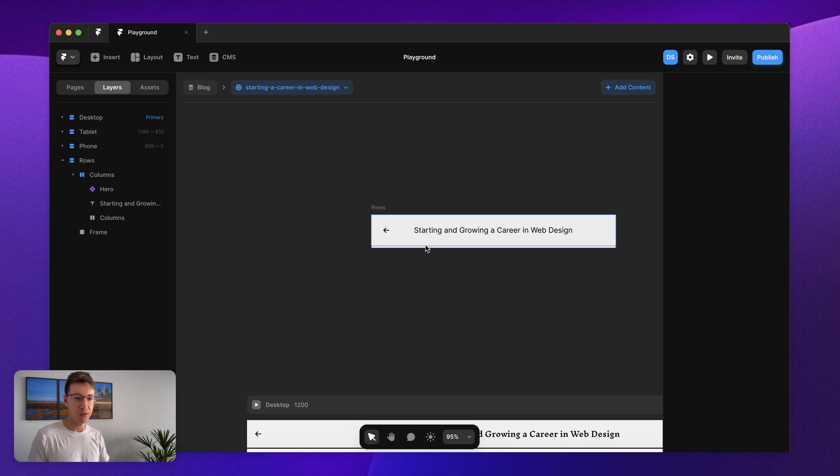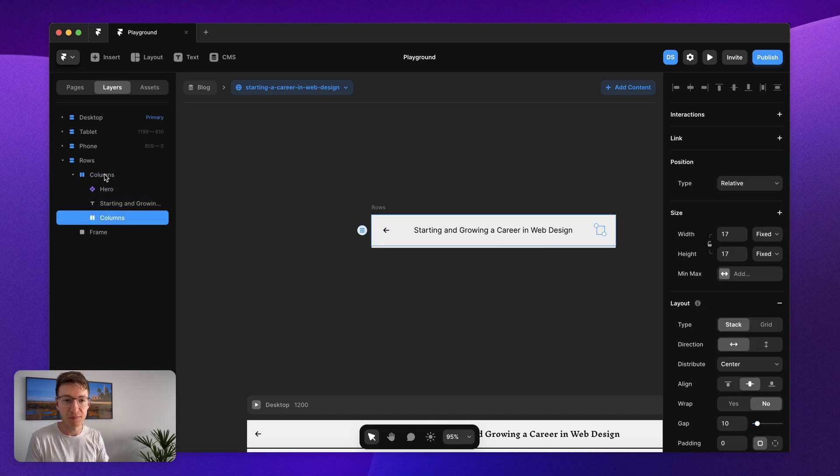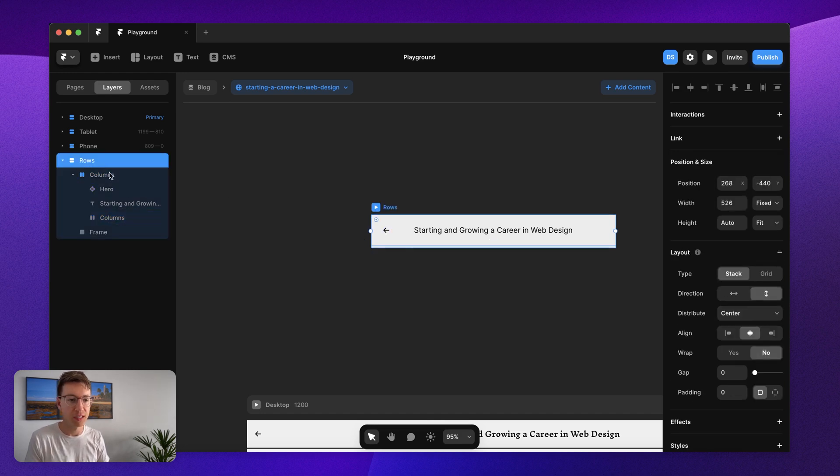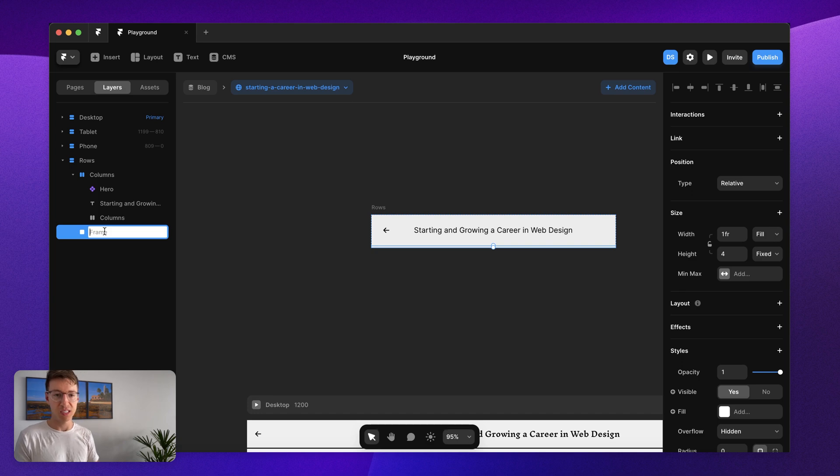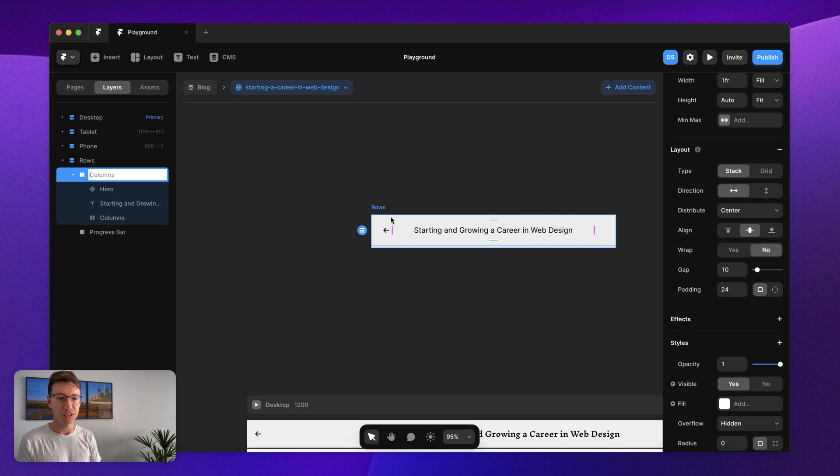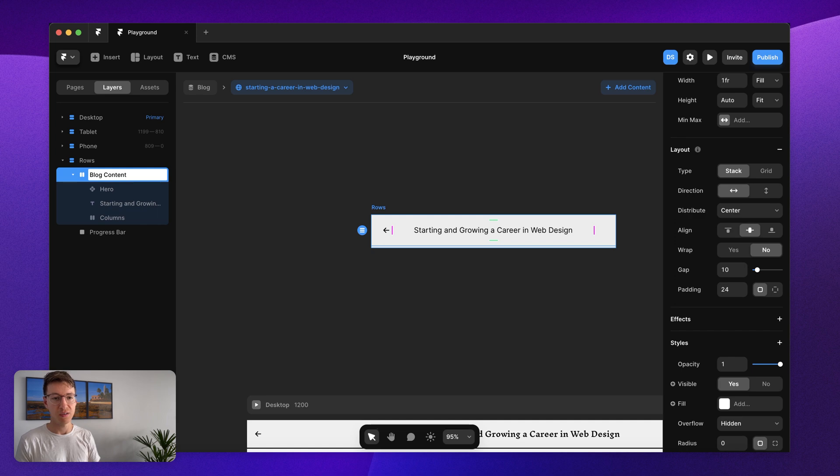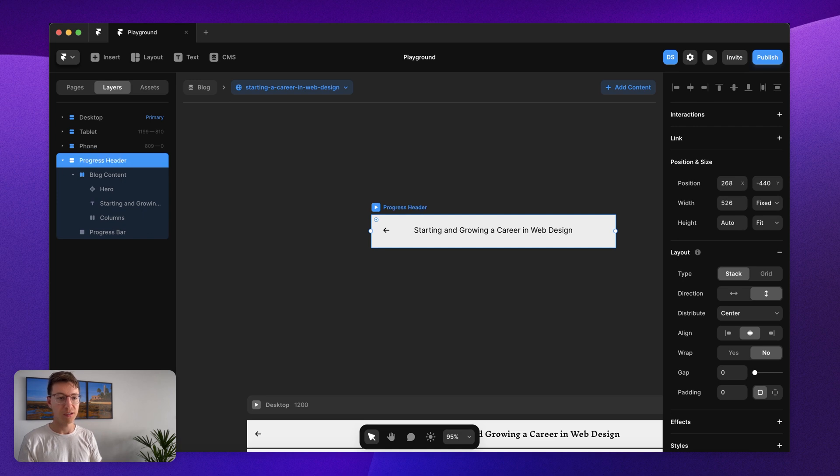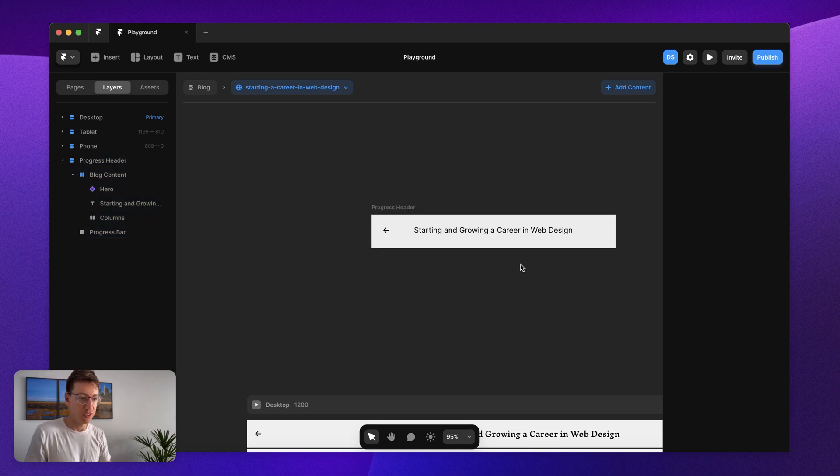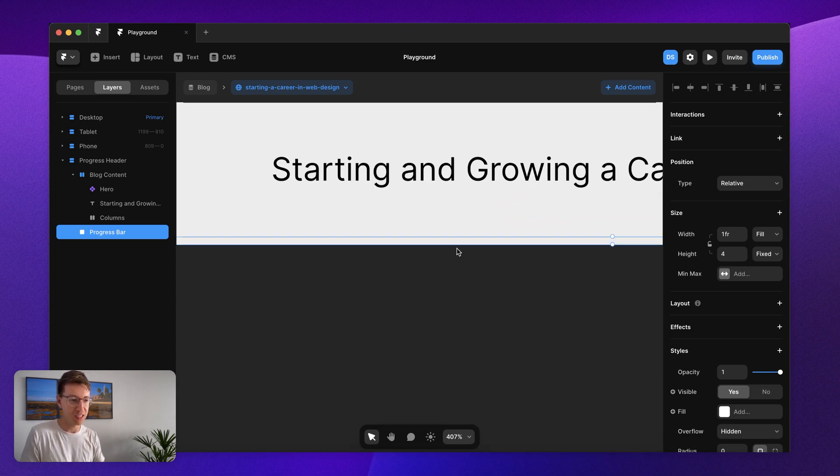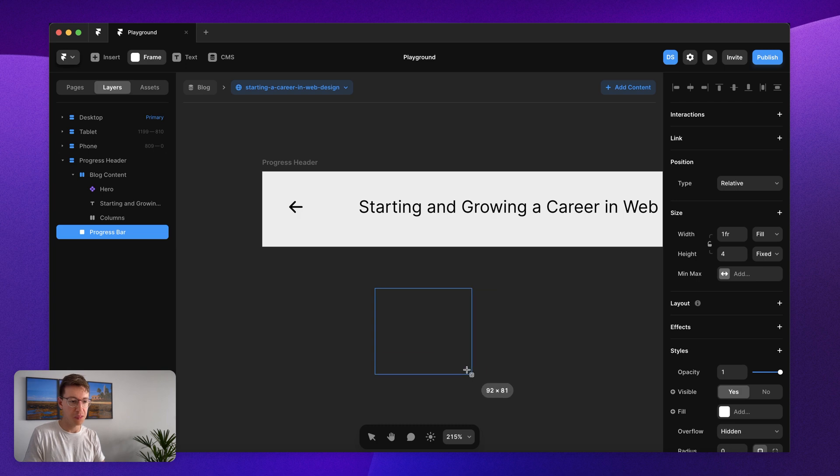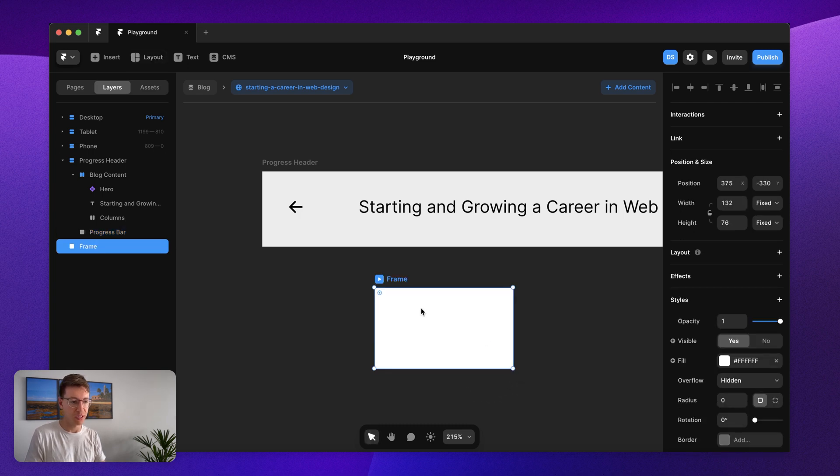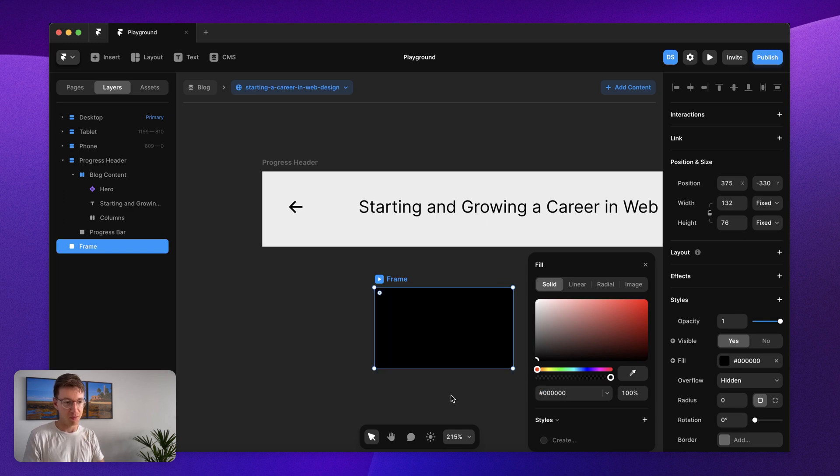Now within this container that I've added down here, this frame down here, I'm just going to name this my progress bar and up here I'm just going to name this blog content for now and this is my progress header. Try and keep things organized because as this gets more complicated we'll want to make sure we know where everything is. Now I'm just going to draw out any frame and give it a fill of black.